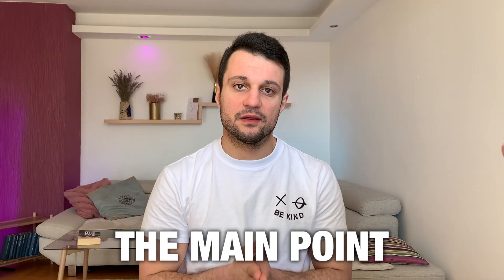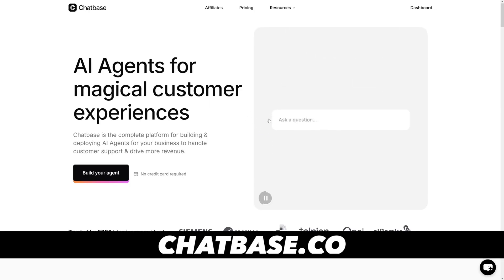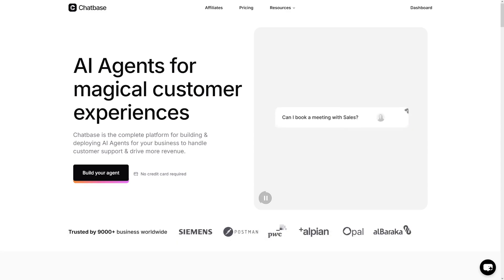The main point is that Chatbase — you can just give it a bunch of documents or website URLs, and it will train itself on them. It will then automatically answer all questions about that content. That's usually called the knowledge base, and the chatbot pulls answers from it, whether it's a PDF file, a website, or whatever.